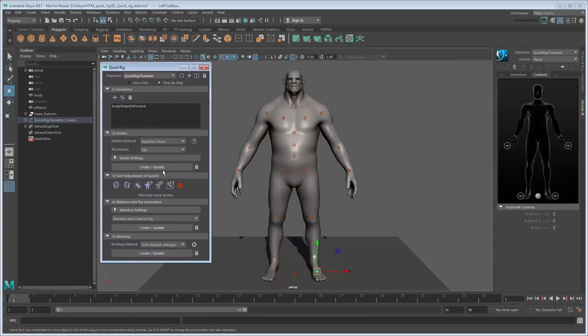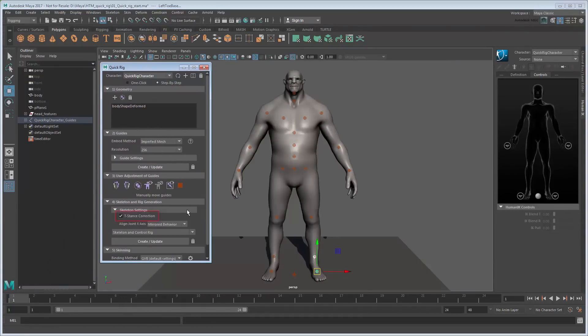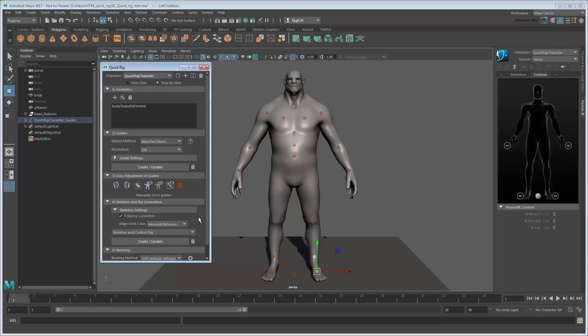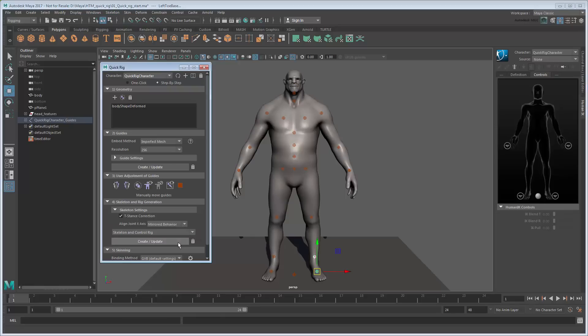In the Skeleton and Rig section, note the T-Stance correction is enabled. This allows Maya to automatically orient our joints relative to a perfect T-Stance, even though the model itself is in A-Stance. This will ensure it's still compatible when transferring animation to and from other characters built in T-Stance. Make sure Skeleton and Control Rig is selected, then click Create.